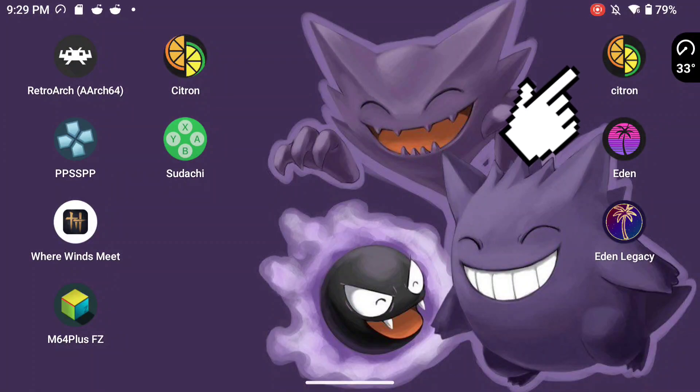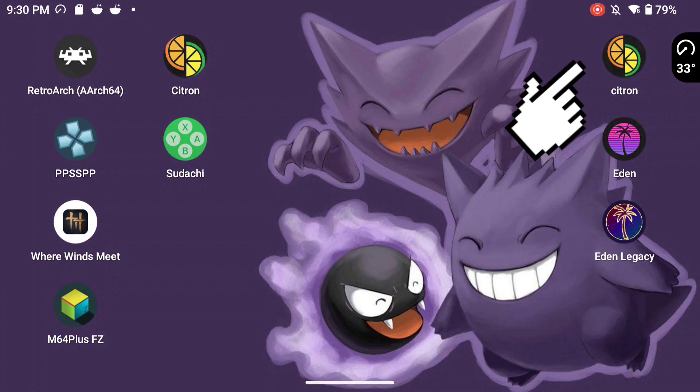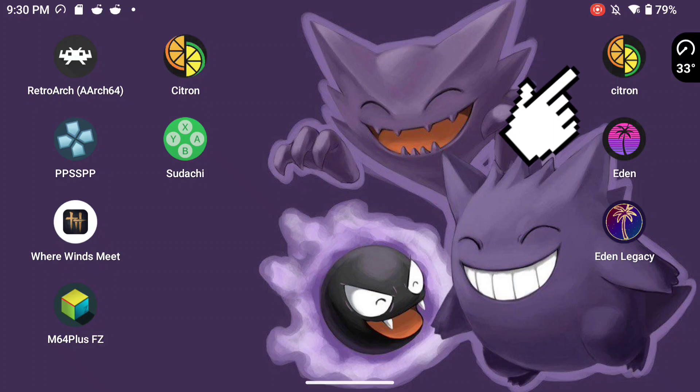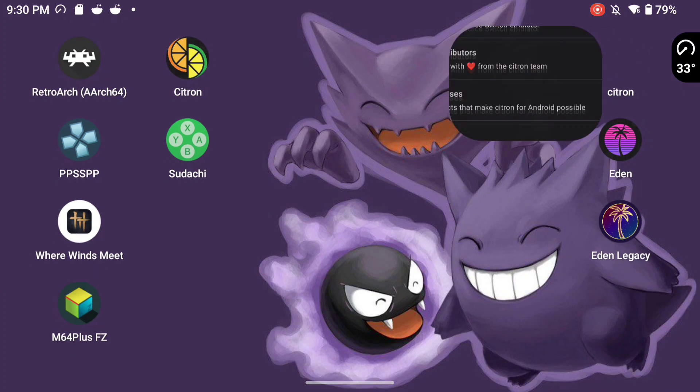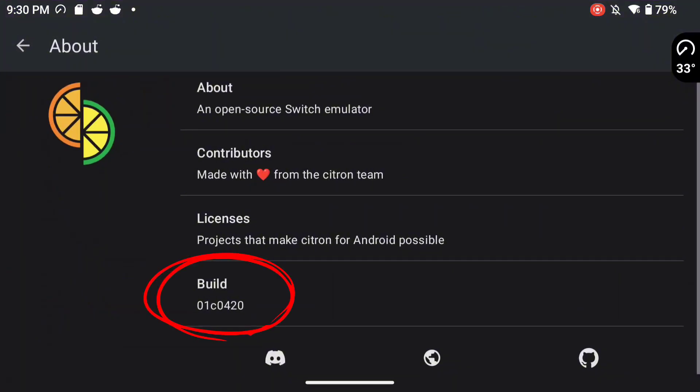So in this video we're going to be looking at the difference between old Citron and new Citron. This Citron right here that I'm pointing to is the newest build of Citron. Here's the name of the build right here.